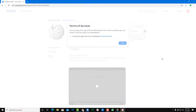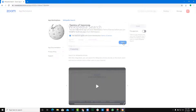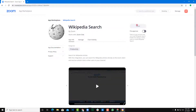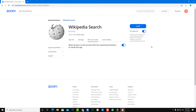Once I sign in, it asks me for the terms and conditions. I'm going to accept that and press Done. Now I'm going to pre-approve the install, so users on your account can install the Wikipedia Search as well.